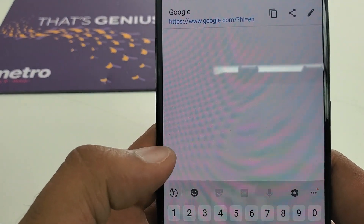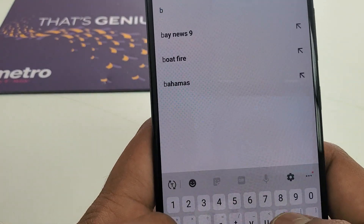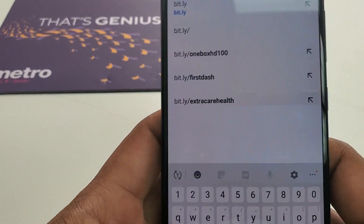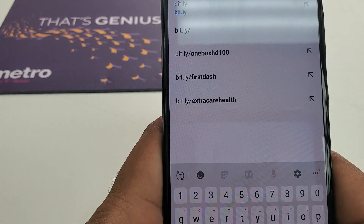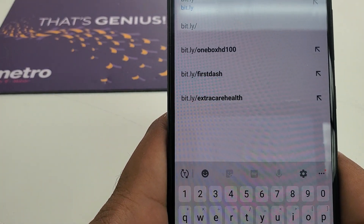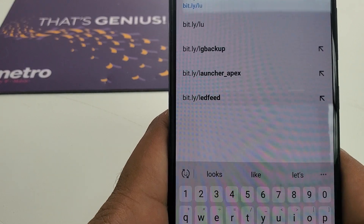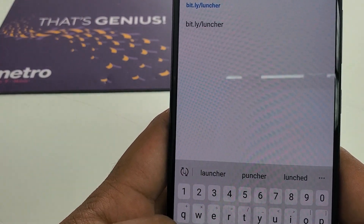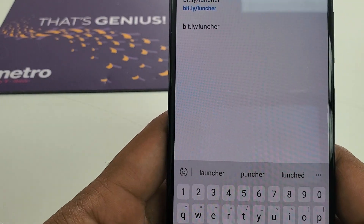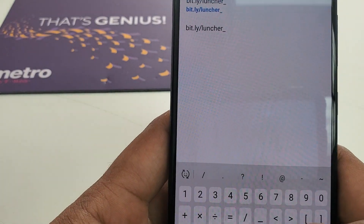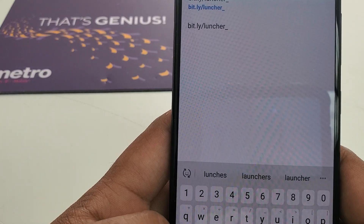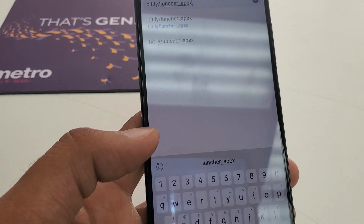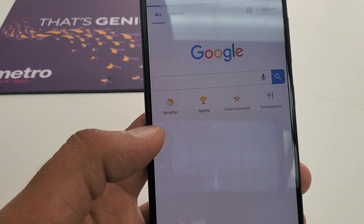In the address bar we are going to type: bit.ly forward slash launcher — L-U-N-C-H-E-R — underscore A-P-E-X. Now hit Go.